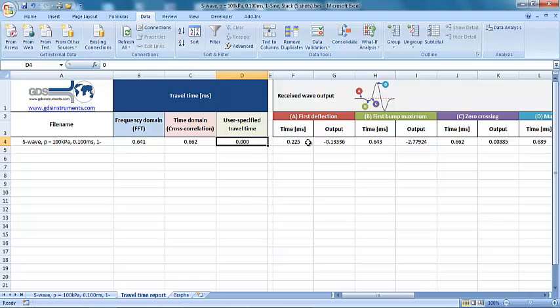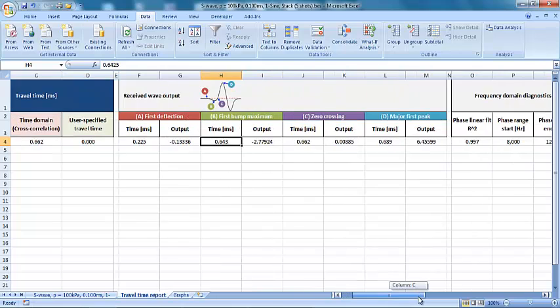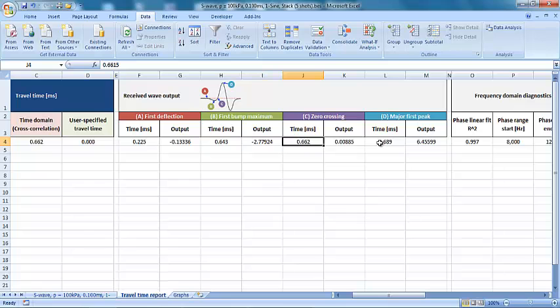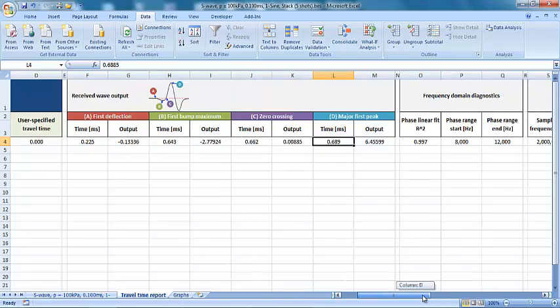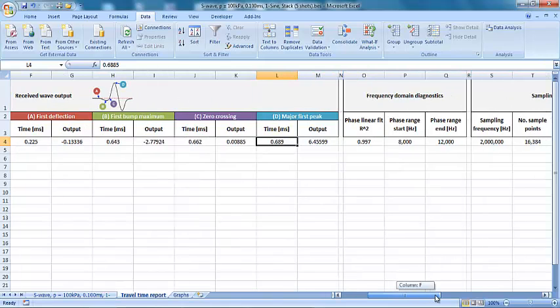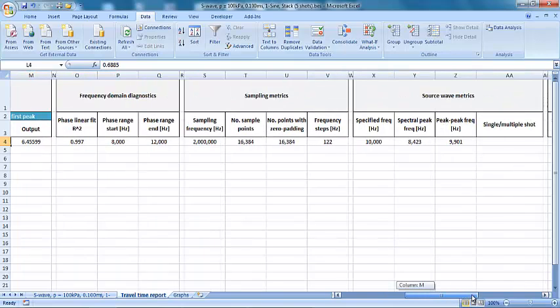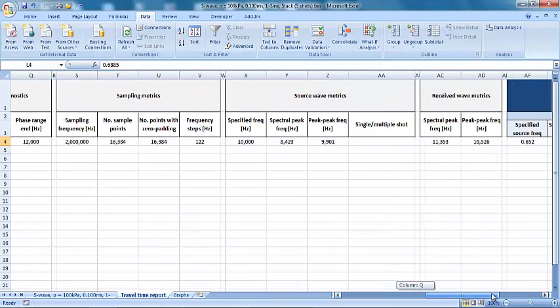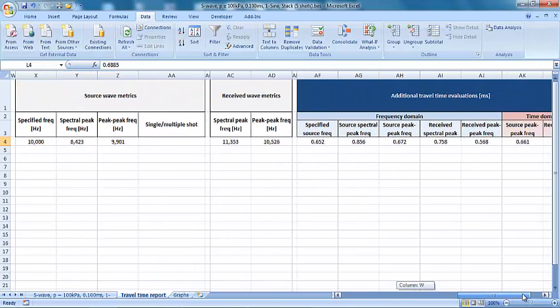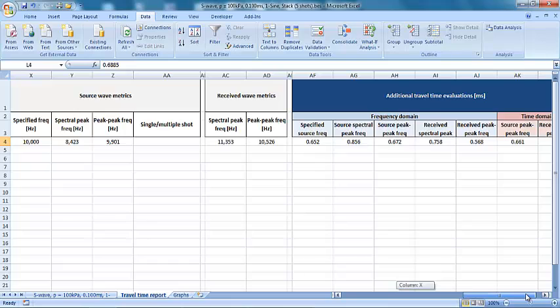Also listed are the times at which four points of interest occur within the received output. These are the first deflection, the first bump maximum, the zero crossing, and the major first peak. The report then shows a number of frequency diagnostics, sampling metrics, and some secondary travel time evaluations.